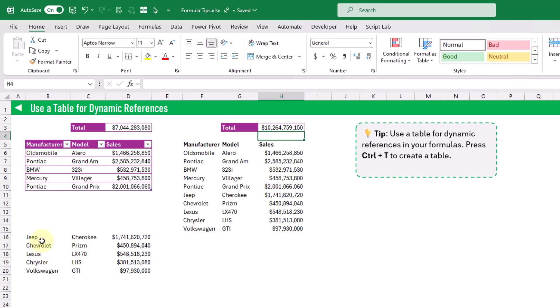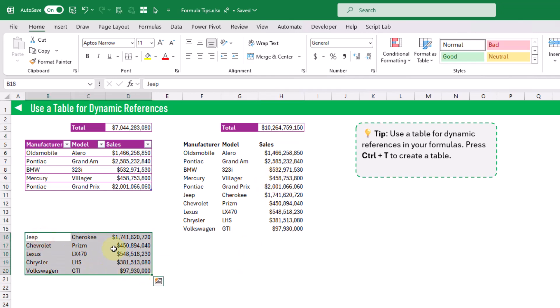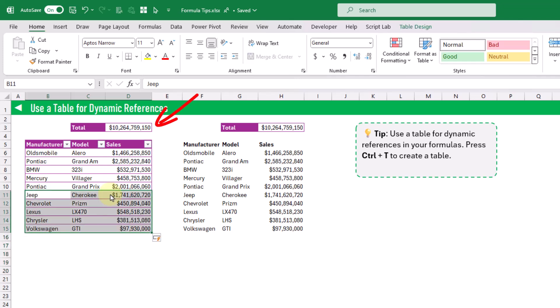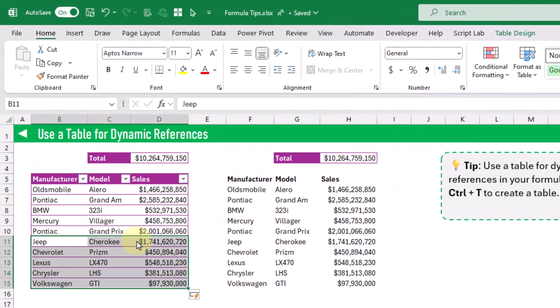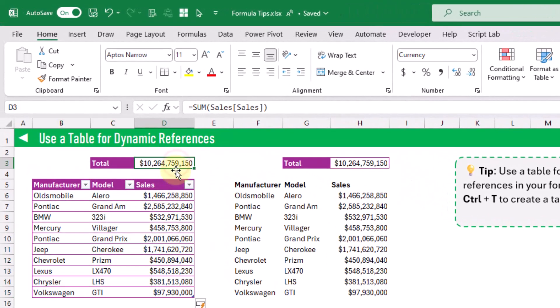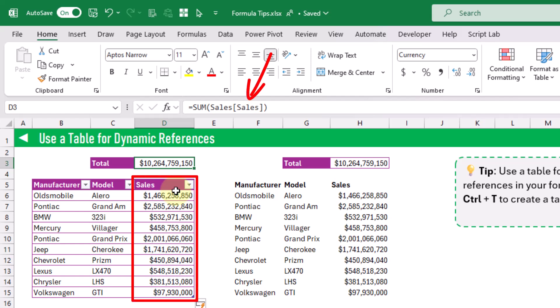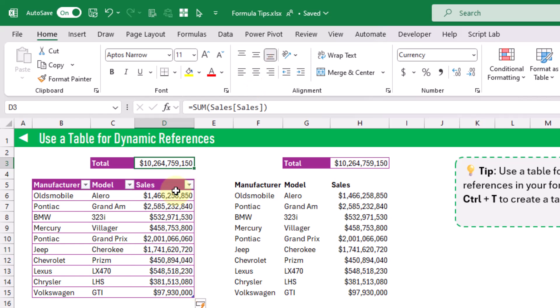But with the table, all we need to do is add our new data into the table object and our formula is now going to include that data automatically. You can see that we are referencing the sales column in our sales table by name, and when we add new data into the table it's also included in that reference.